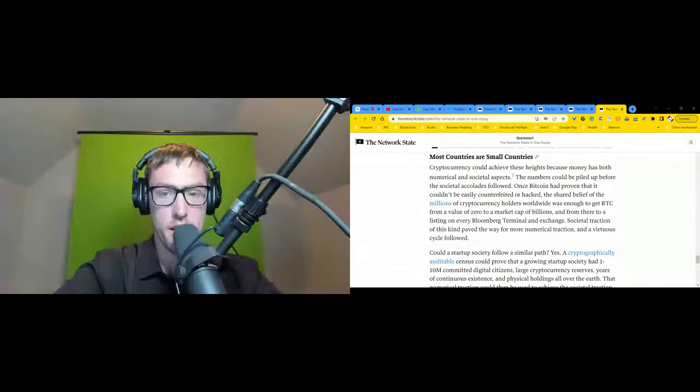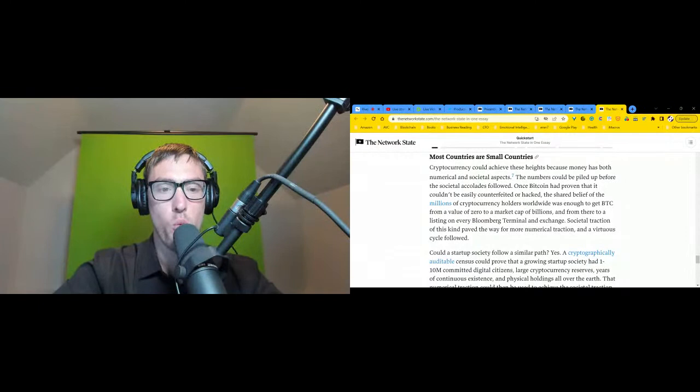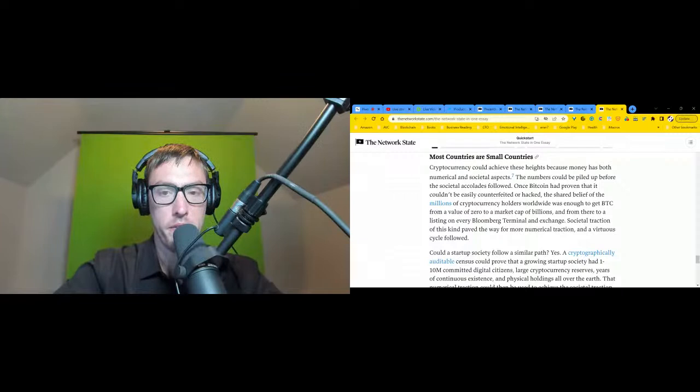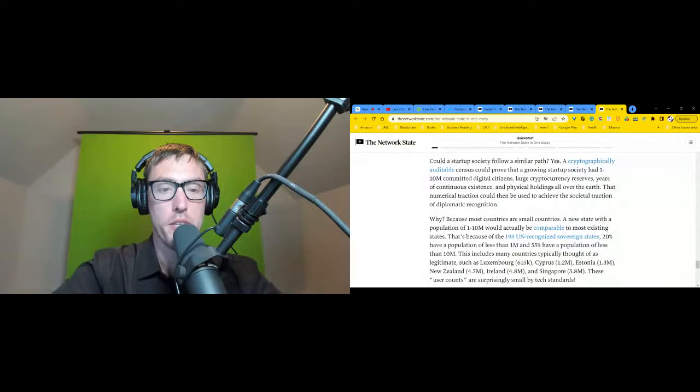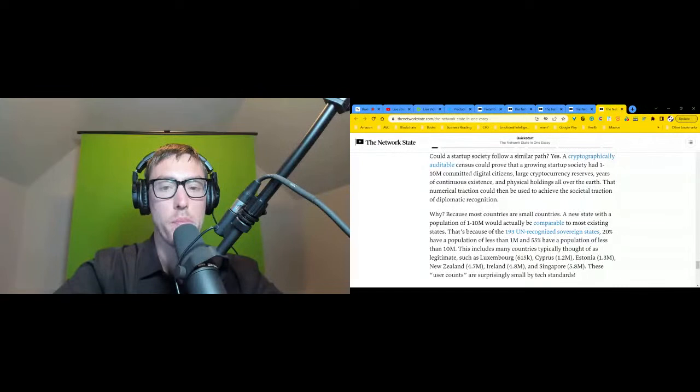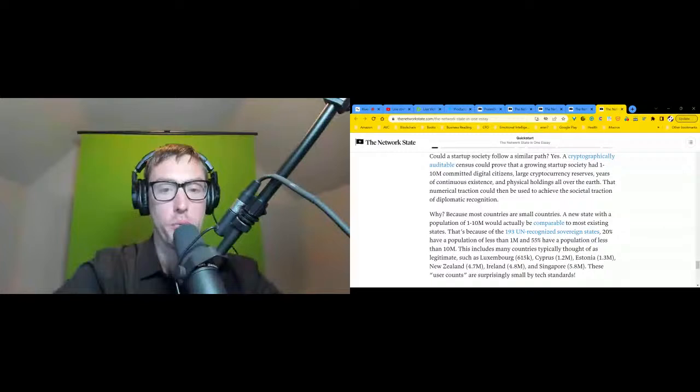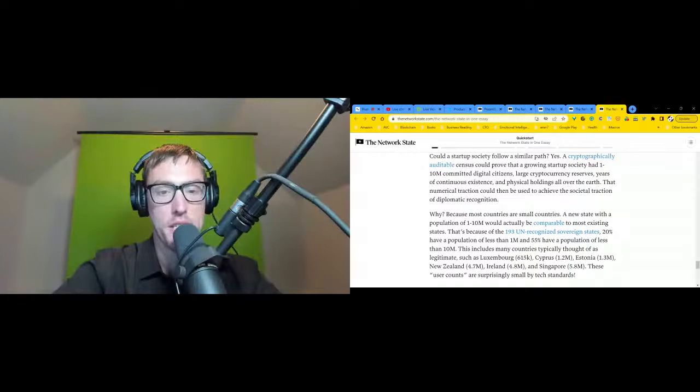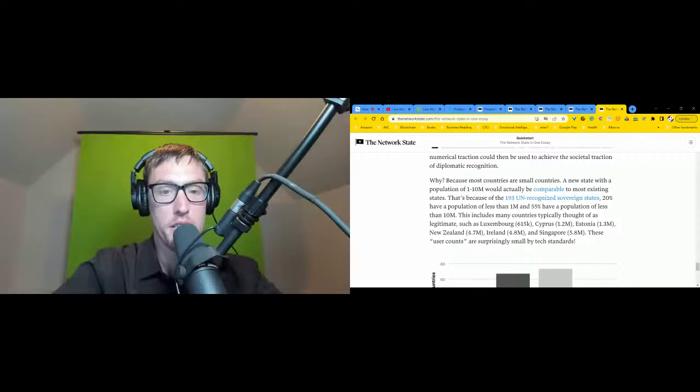Yes. A cryptographically auditable census could prove that a growing startup society had one to ten million committed digital citizens, large cryptocurrency reserves, years of continuous existence, and physical holdings all over the earth. That numerical traction could then be used to achieve the societal traction of diplomatic recognition. Why? Because most countries are small countries. A new state with a population of one to ten million would actually be comparable to most existing states. That's because of the 193 UN-recognized sovereign states, 20 percent have a population of less than 1 million, and 55 percent have a population of less than 10 million.